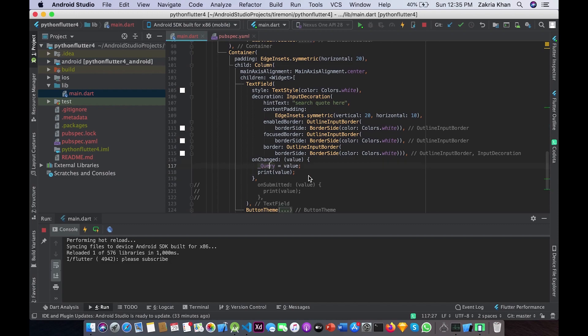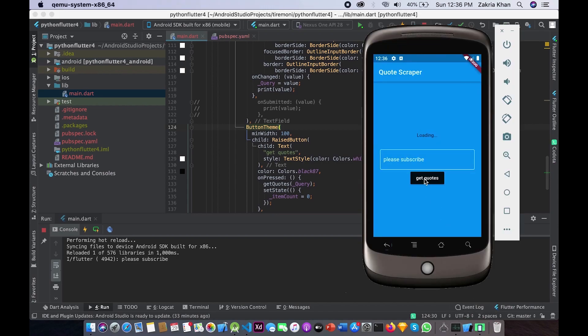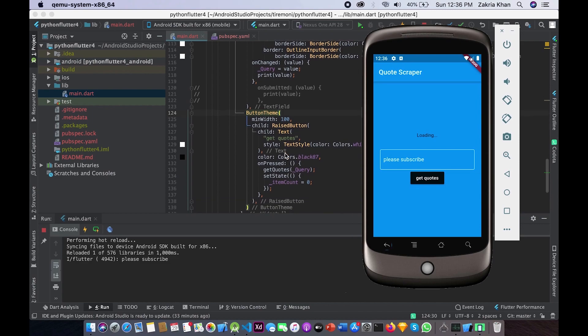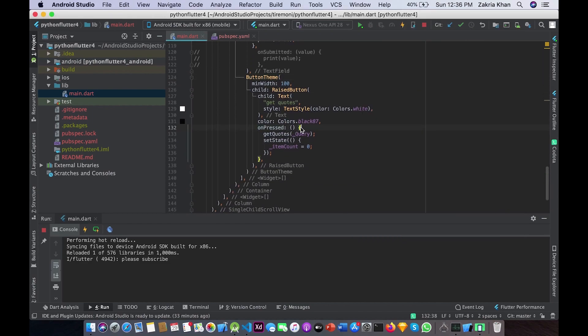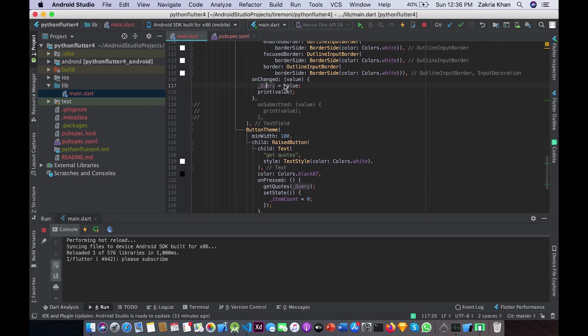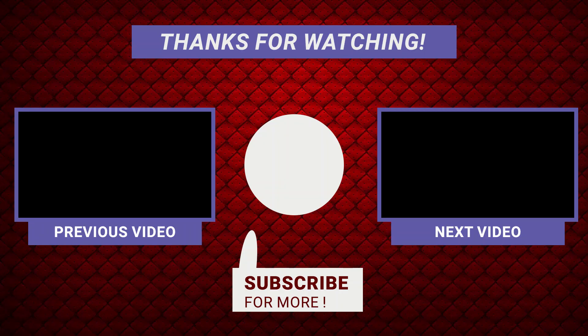The last thing is the 'Get Quotes' button. Whenever the user clicks it, it calls the getQuotes function we created earlier, which is called in the 'onPressed' property of the button. I pass 'query' as a parameter since it is required. I also call setState and set itemCount back to zero so that if the user already has quotes displayed, those will disappear and show 'Loading' while the new search runs.